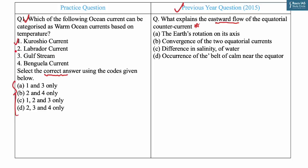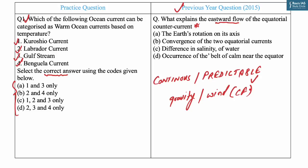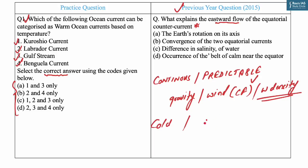The options are: (1) Kuroshio, (2) Labrador, (3) Gulf Stream, and (4) Benguela Current. Ocean currents are the continuous, predictable, directional movement of seawater driven by gravity, wind causing Coriolis force, and water density. Ocean currents can be classified as cold currents and warm currents. Cold currents bring cold water from higher latitudes into warmer water areas at lower latitudes, while the vice versa is true for warm currents.